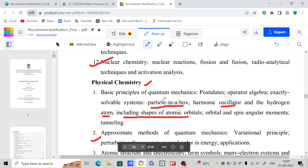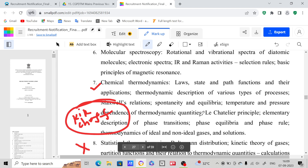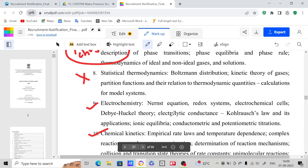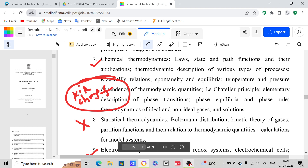We are going to start with physical chemistry — I will upload material on quantum chemistry first, then move to thermodynamics, electrochemistry, etc. I don't want to discuss organic chemistry now; after completing physical chemistry we will move to inorganic and then to organic. If you want to get this material, join my Telegram channel — the link will be provided in the description. Thank you.